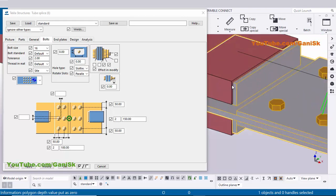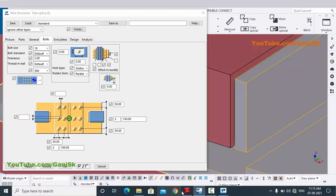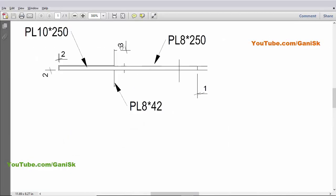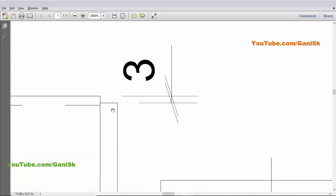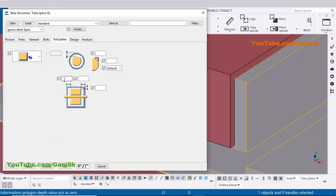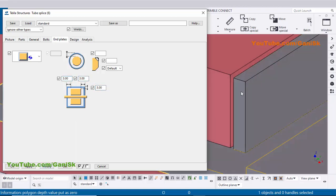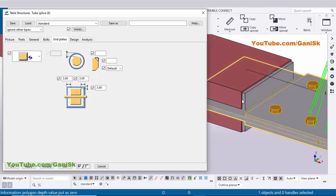Now for the spacing from the edge of the pipe to the end plate — in our example we have 3mm clearance between the pipe and the edge of the end plate. Click on the End Plate tab, enter 3mm all around, and click Modify. The clearance should now be 3mm.